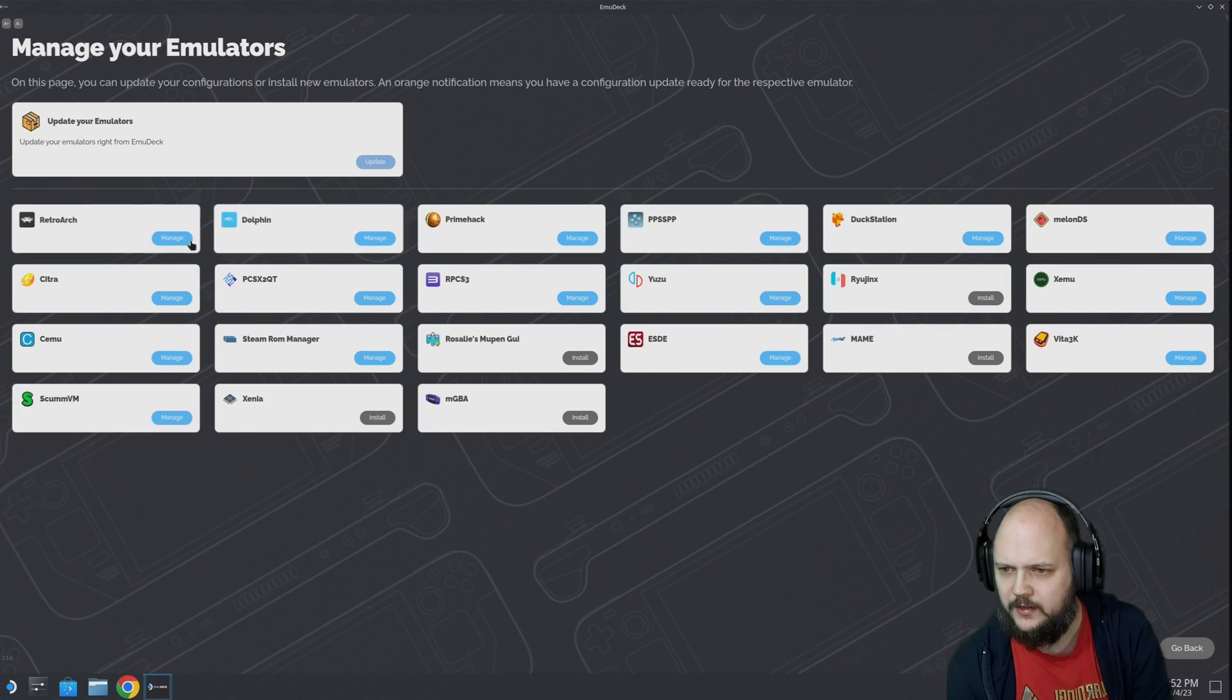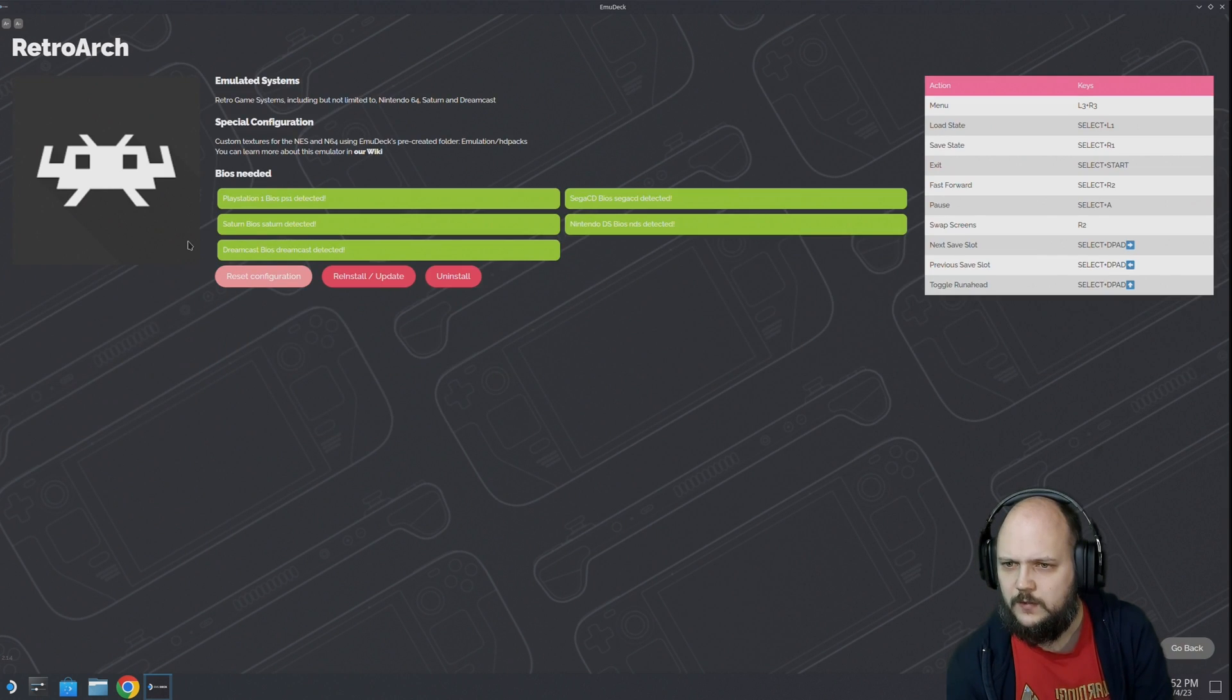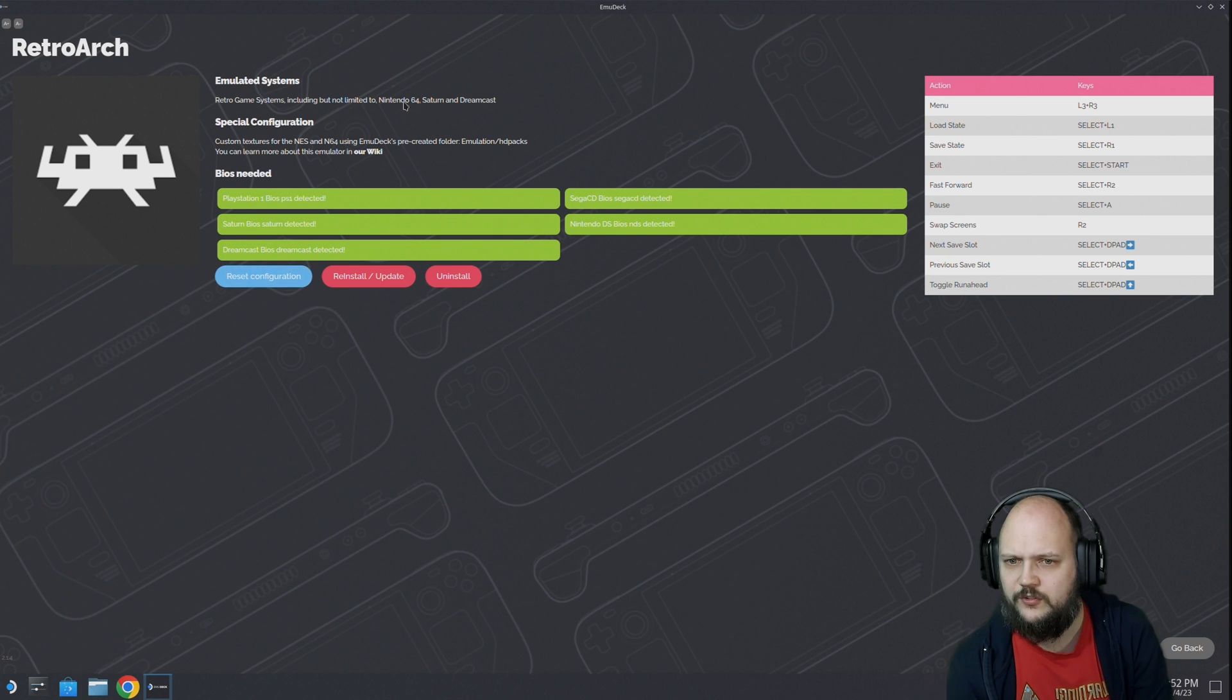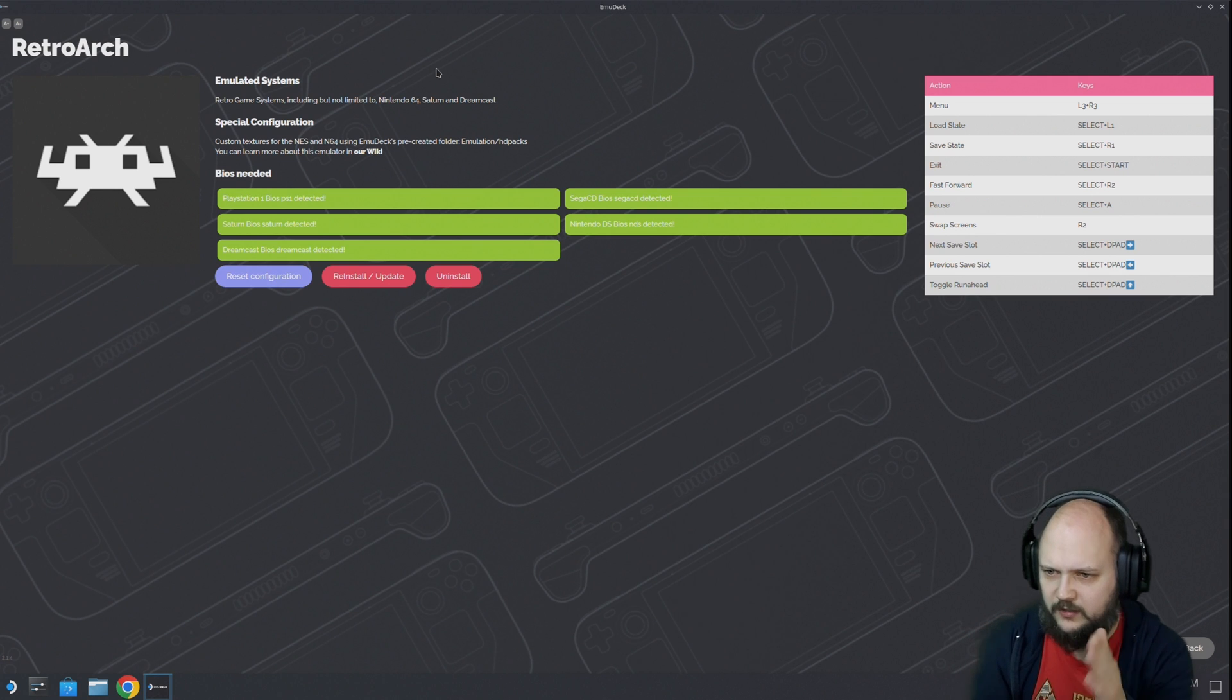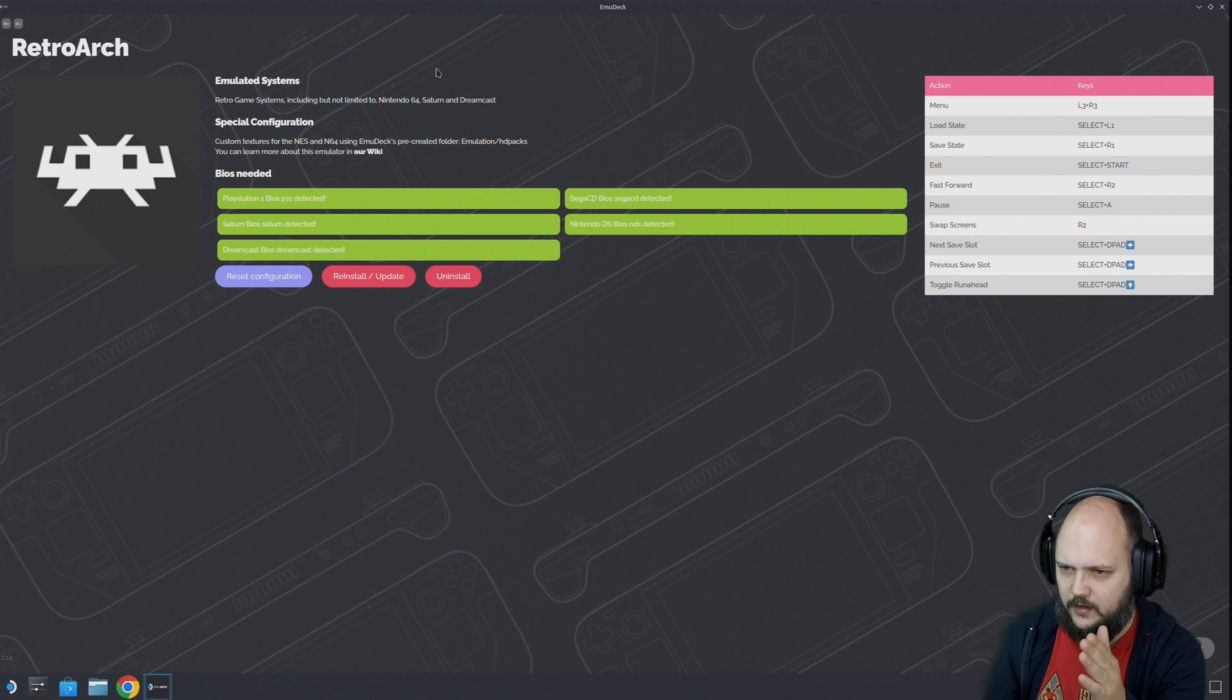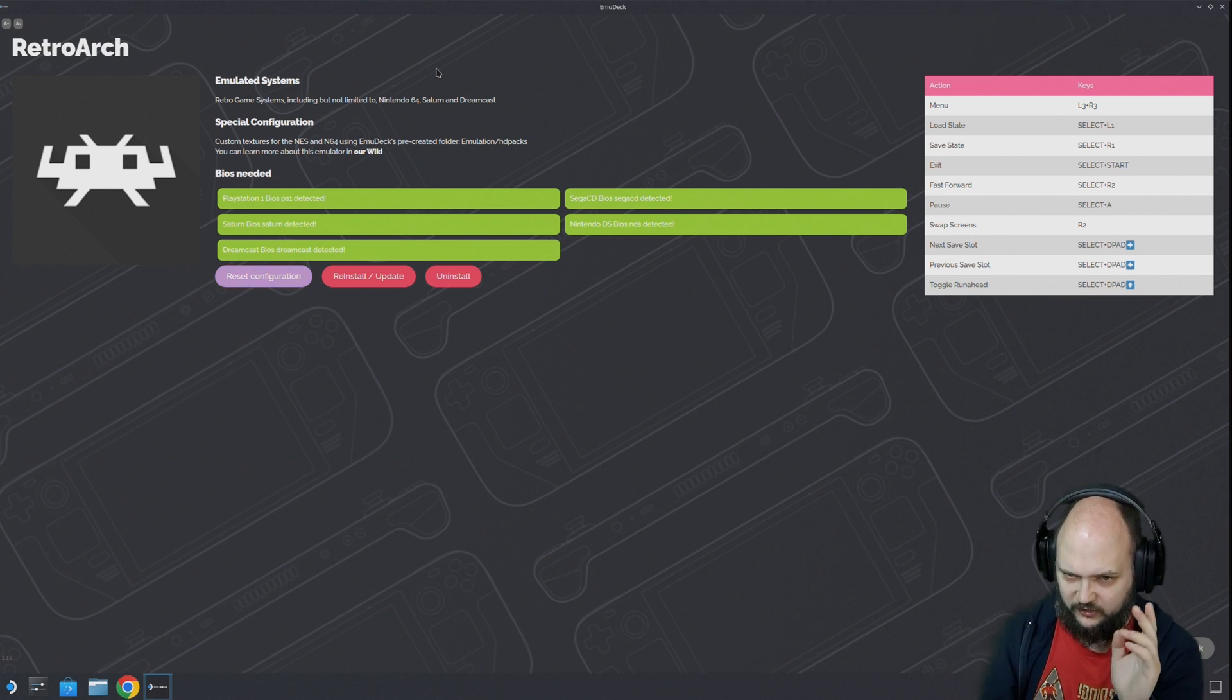RetroArch manage - N64, Saturn, and Dreamcast at the very least. But there's some more. I see PlayStation 1, Dreamcast, Saturn, Sega CD, Nintendo DS.